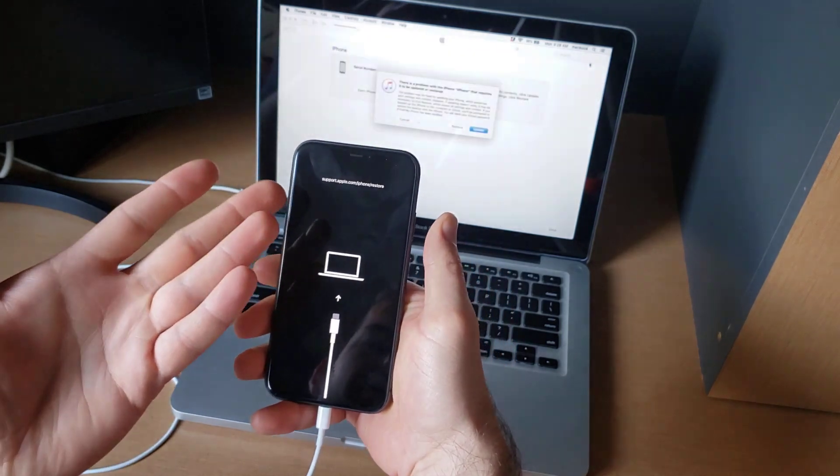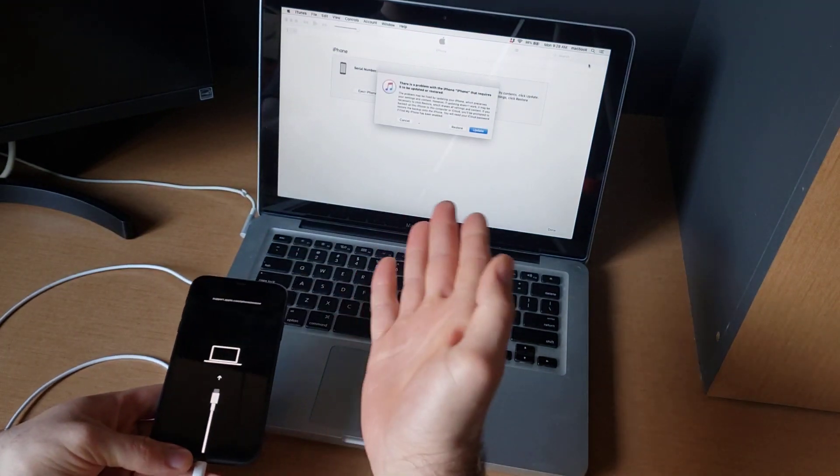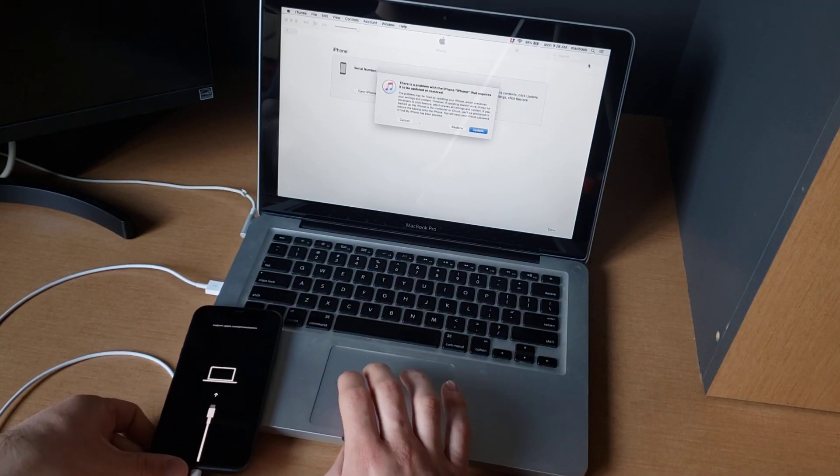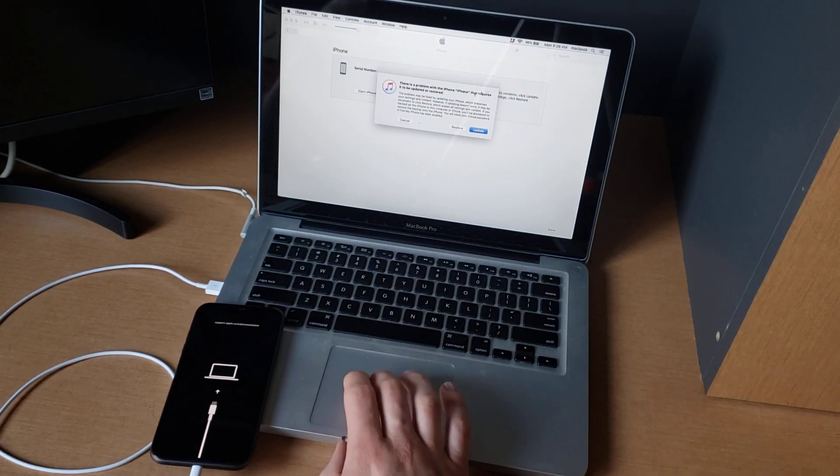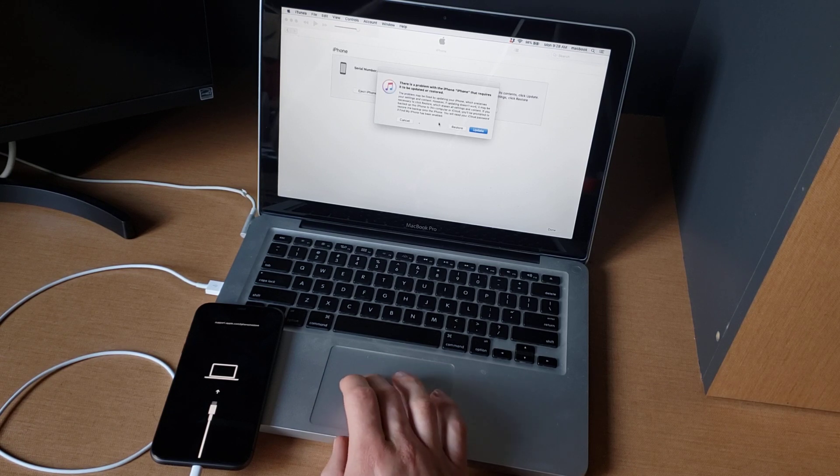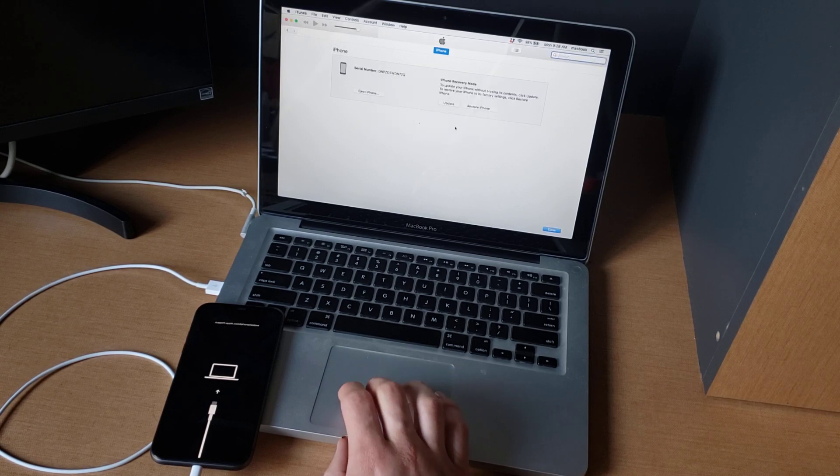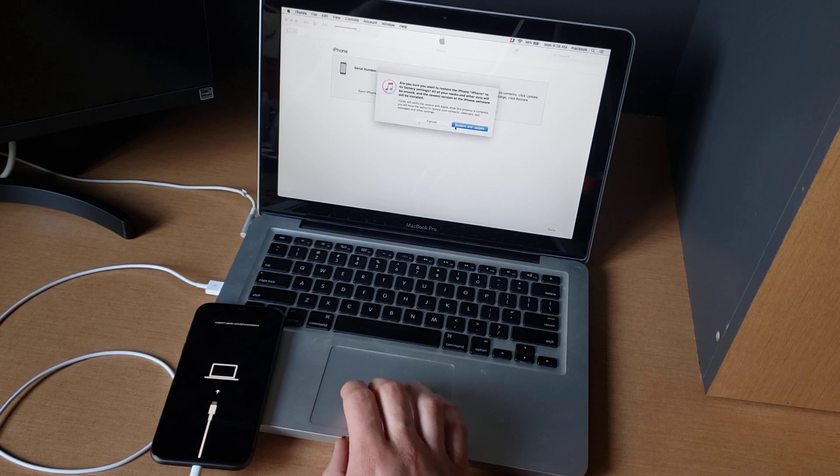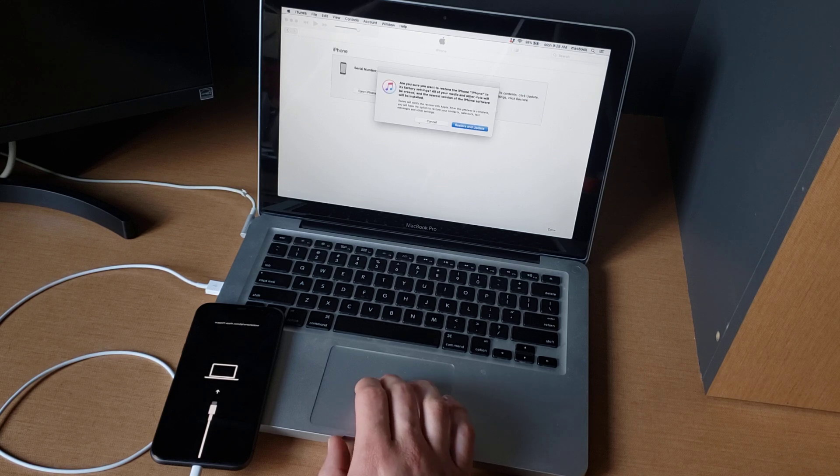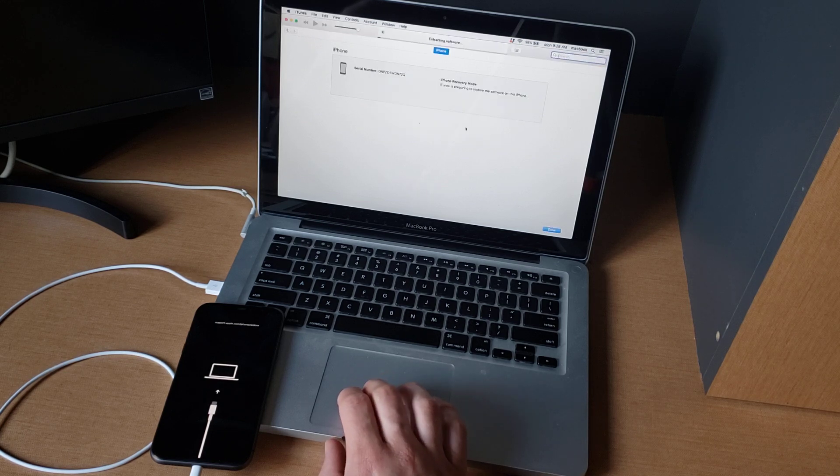So there we have it, we are now in recovery mode and our laptop tells us hey, the iPhone requires to be updated or restored. I'm gonna go ahead and select restore. Once again, it's asking us you're gonna lose all of your information off there, you sure you want to do that? I'm gonna hit restore and update.